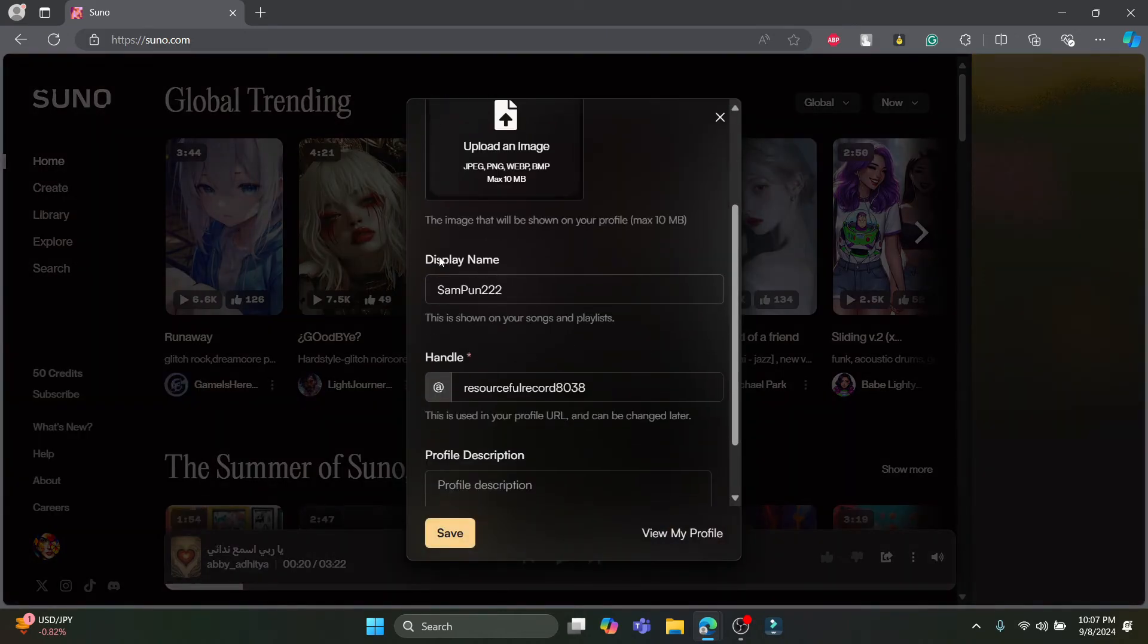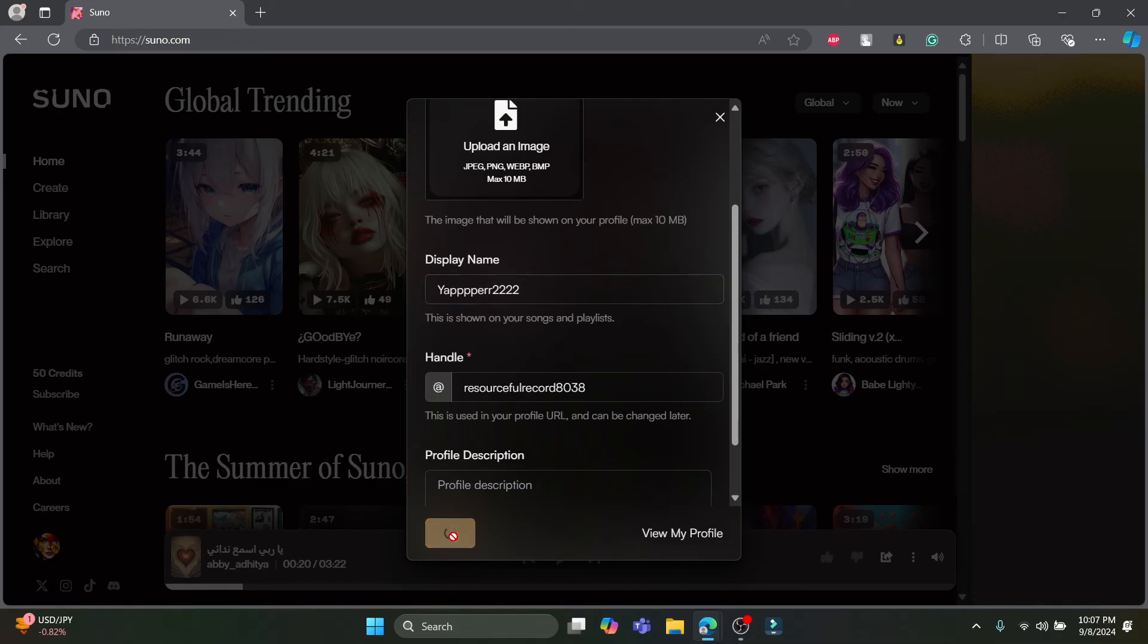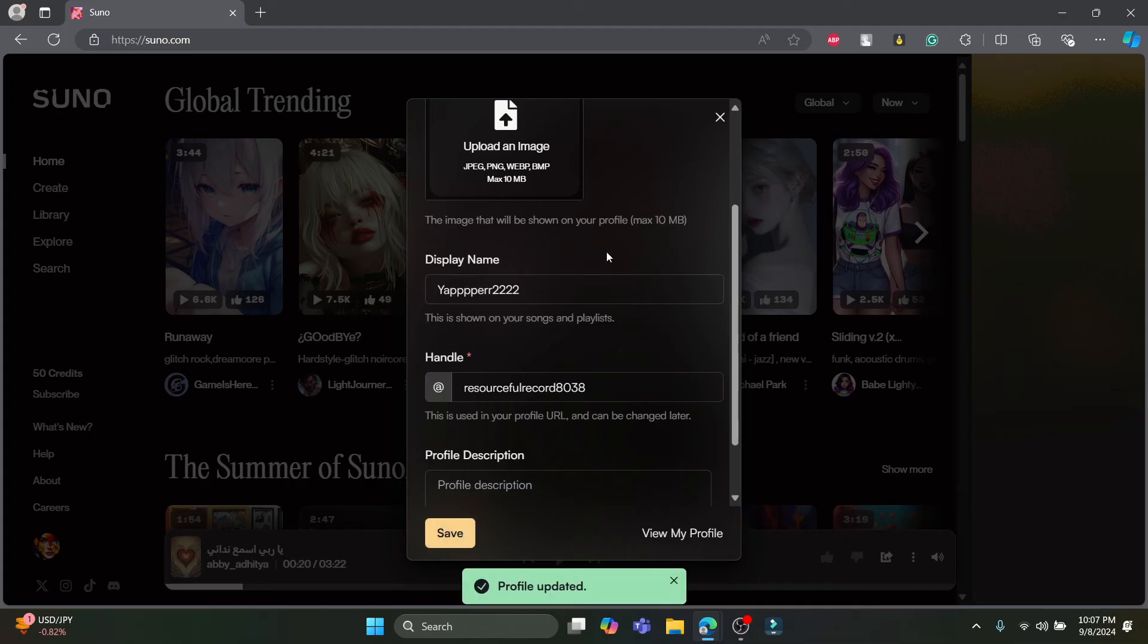Scroll a bit down and you can find your display name over here. Remove the old display name and then you can keep your new display name. After that, click on save. This is how you can change your display name on suno.ai.